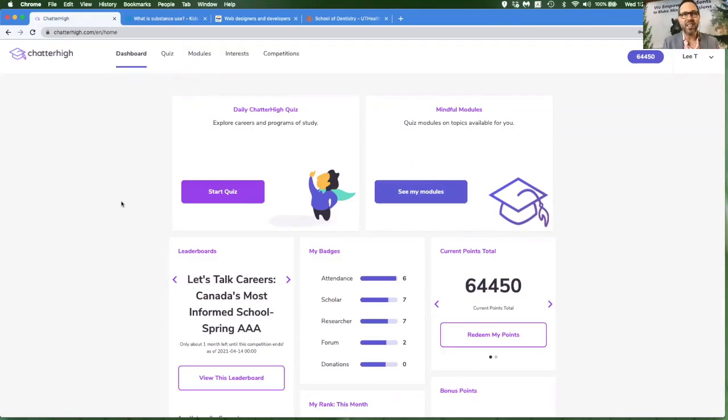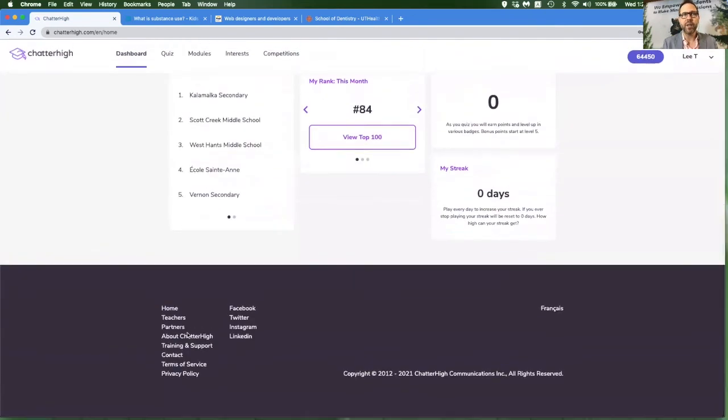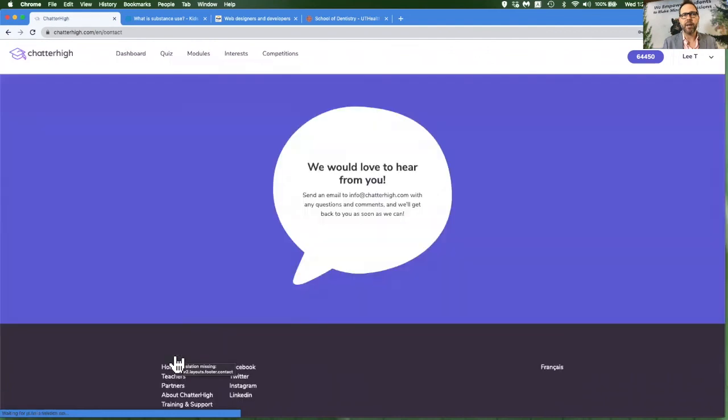You're ready to get started in Chatter High. If you ever have any issues or questions, feel free to email us directly from the contact page on the site. Have fun exploring.